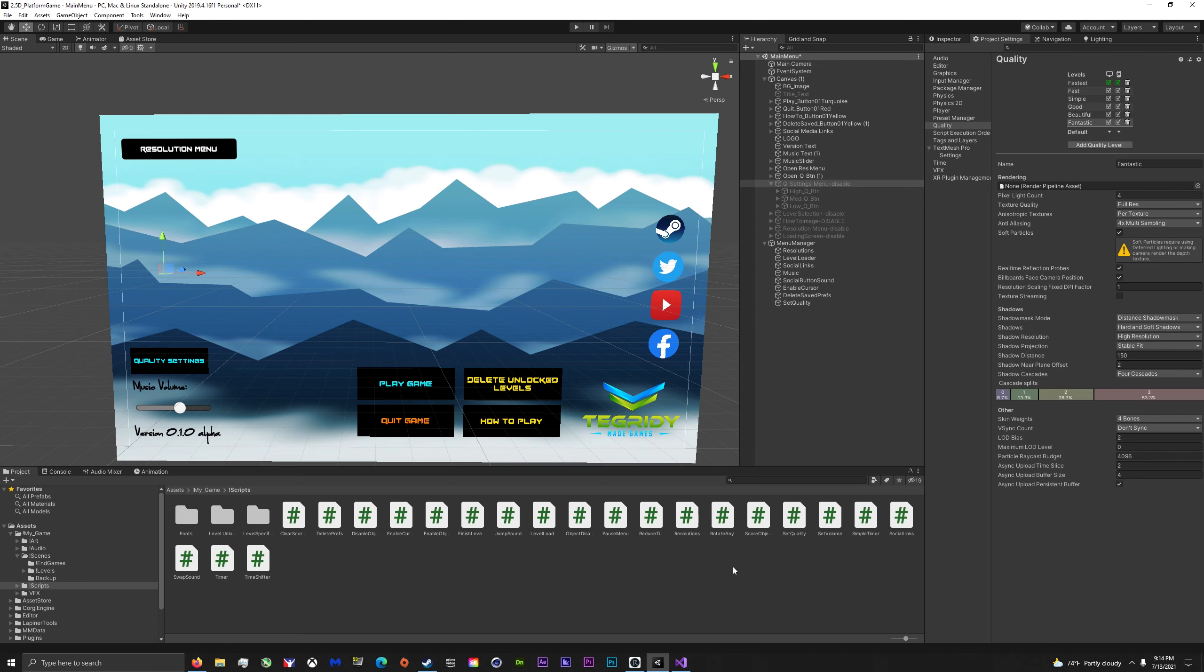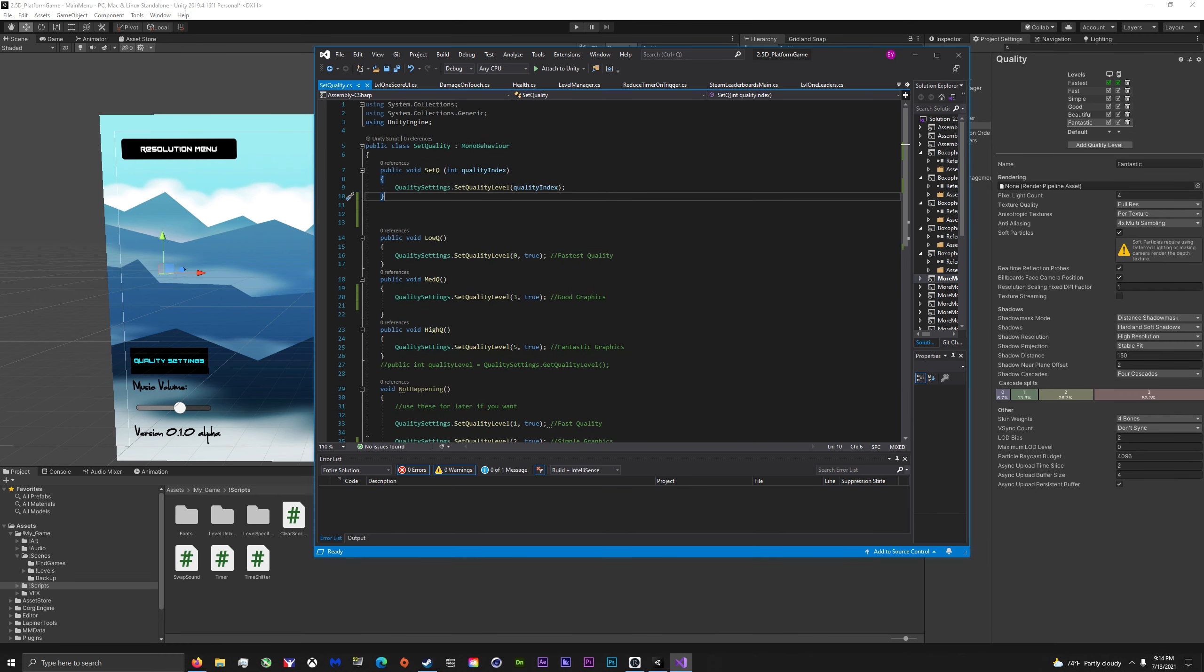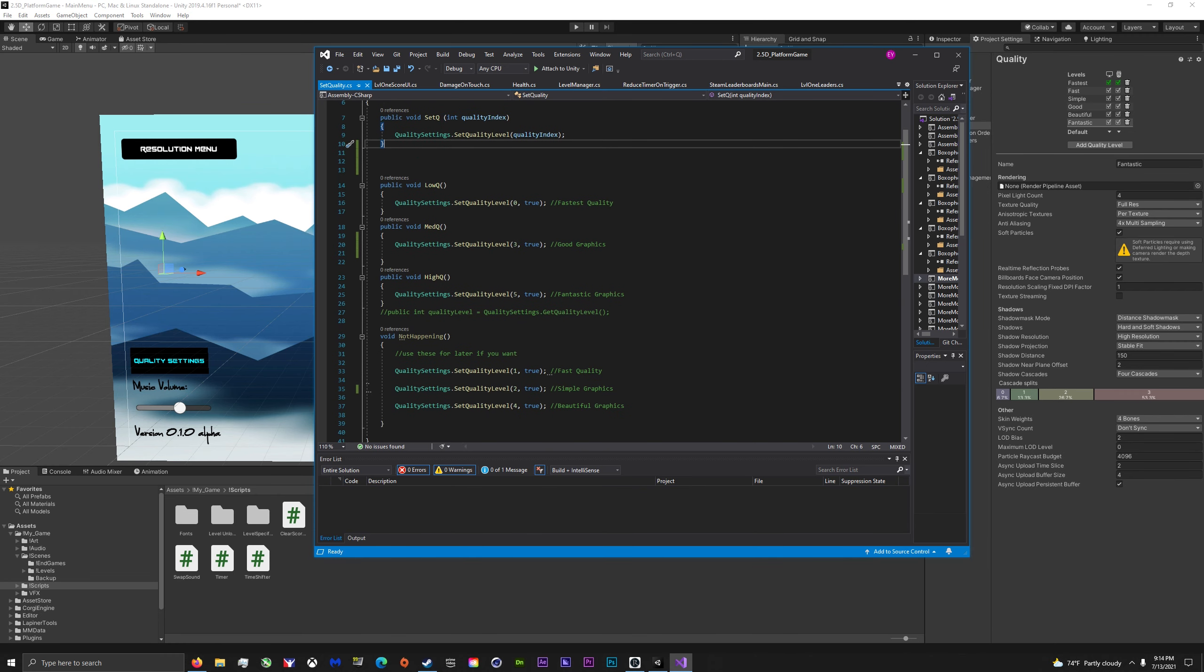So that's basically it. In case you just hate dropdowns like I do, this is the easiest way to do it with buttons. See you guys next time.